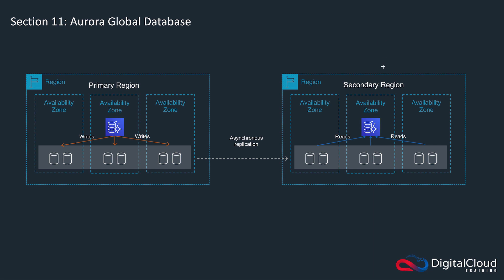So if your applications are reading data from your database in your other regions, and they need to make sure that they get the latest data, they can't even handle a few seconds of delay, then you're going to need to use Global Database.